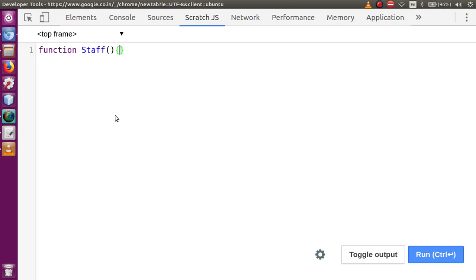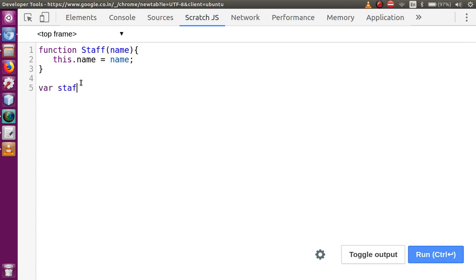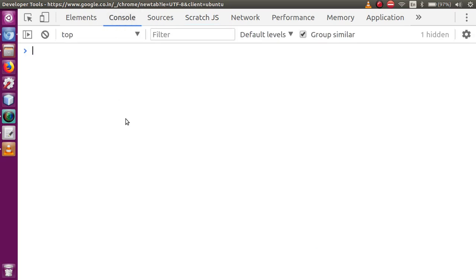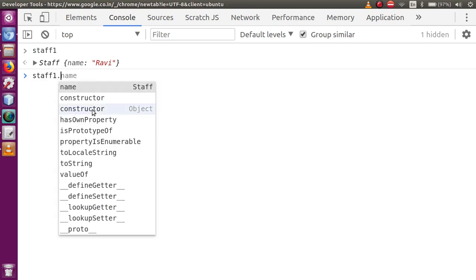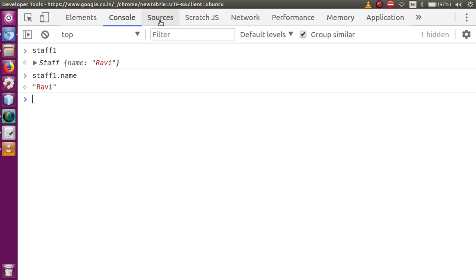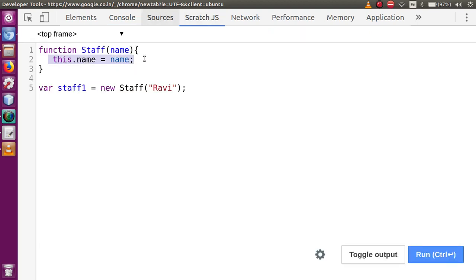So let me go to the console. First, the way to create called staff — let's say function staff, and this will contain a property called name. So this.name = name. We have defined a property inside this object constructor function. Then let me create an object: var staff1 = new Staff, passing name 'Ravi'. Pressing the run button, going to console and typing staff1 — this will contain the value. If I access staff1.name, we have the value stored inside this property.